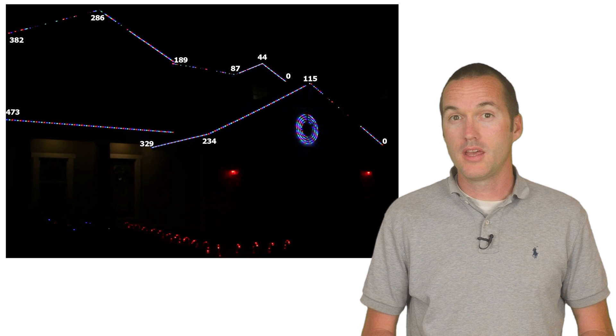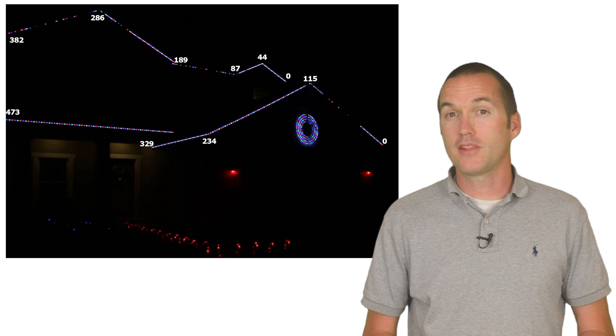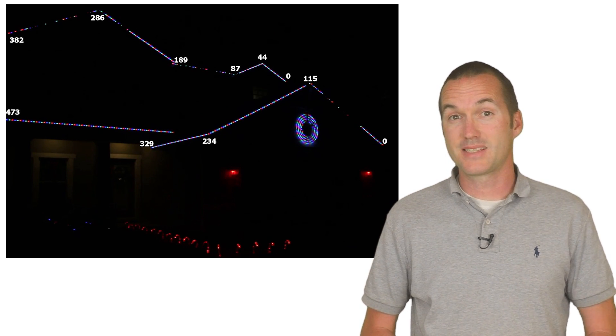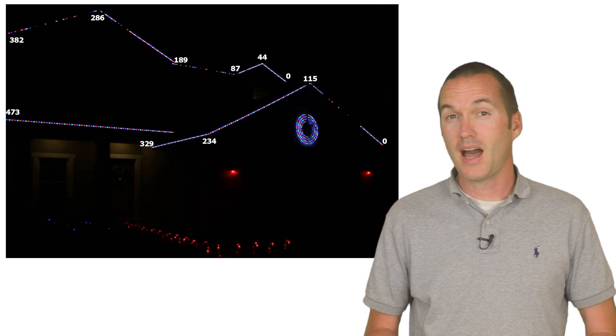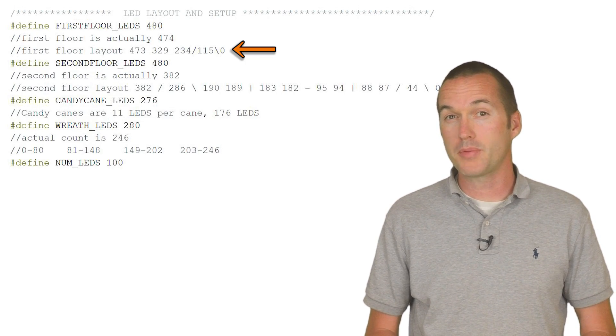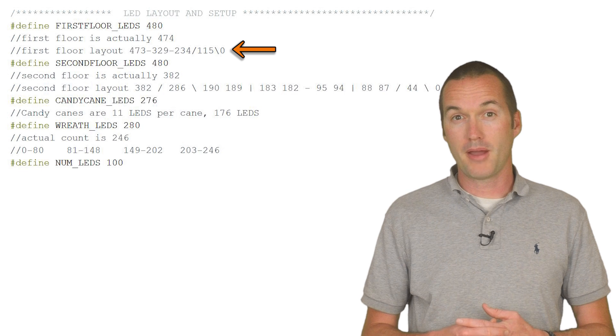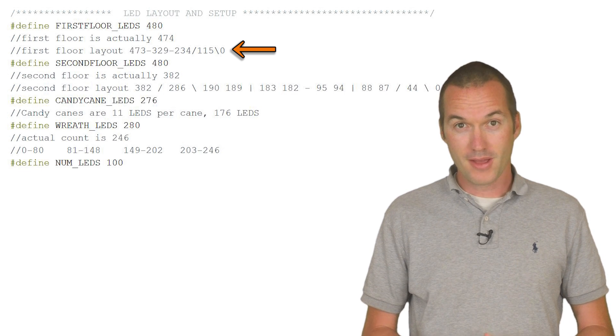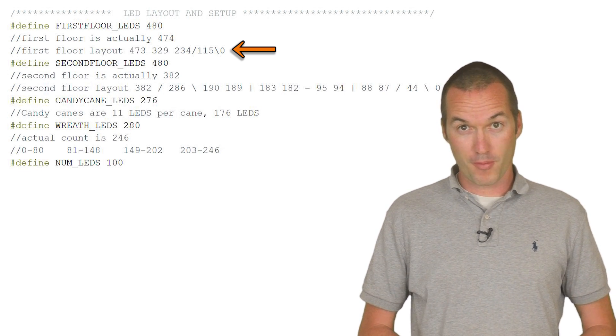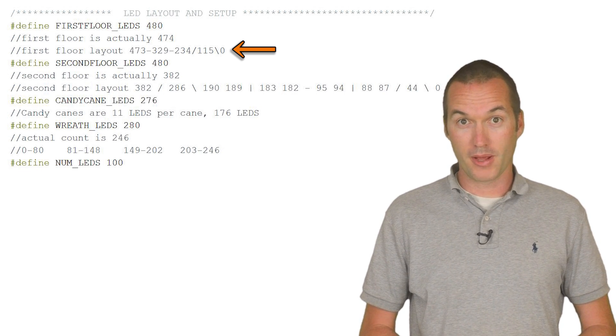Use this information to draw out a map of your roof line, including the first and last LED in each roof segment. When you're done, you should have something that looks like this. I put a text representation of this diagram in my Arduino file to easily refer back to while I'm coding.